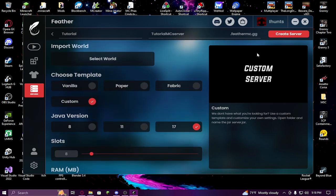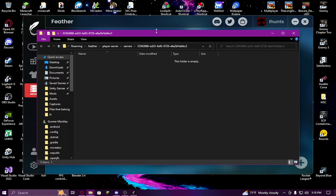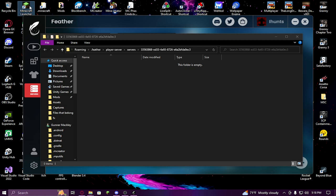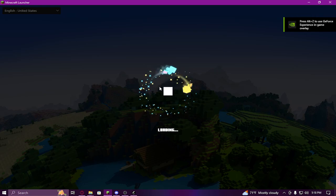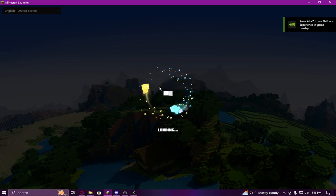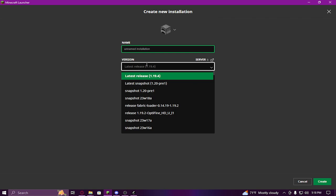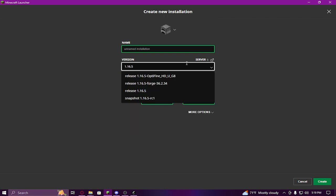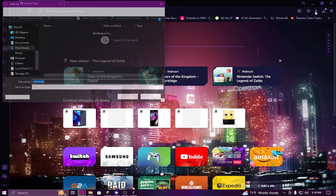Instead, once you have everything set up correctly, click Create Server. Then click the gear icon and click Open Folder - it'll bring up the server folder, which will be empty. You need to get the server.jar, so open up your Minecraft launcher and wait for it to load. Once it loads, head over to Installations. If you don't have a 1.16.5 installation, click New Installation, click the version field, and type in 1.16.5 - the regular release, not the OptiFine one.